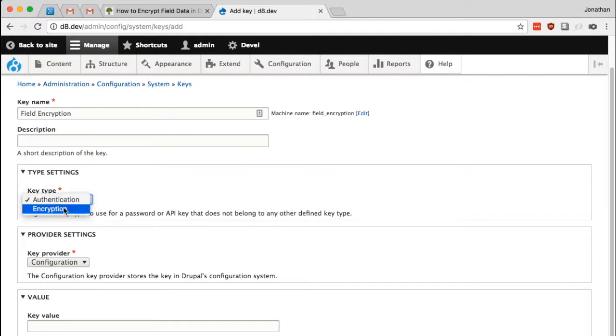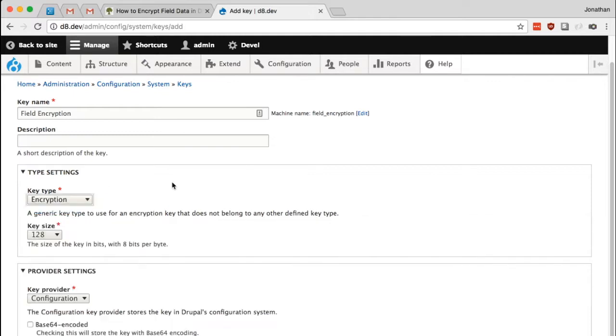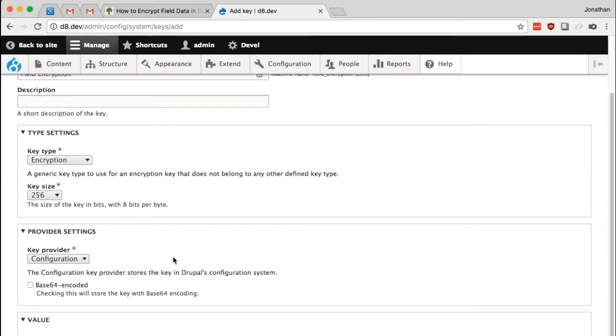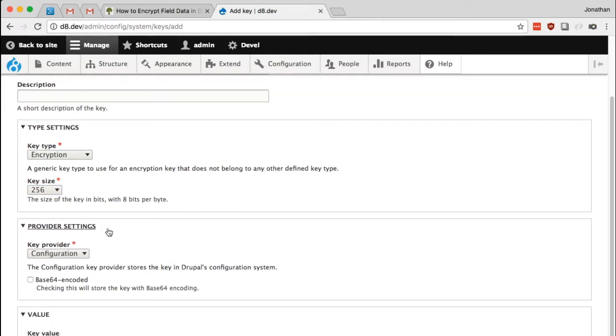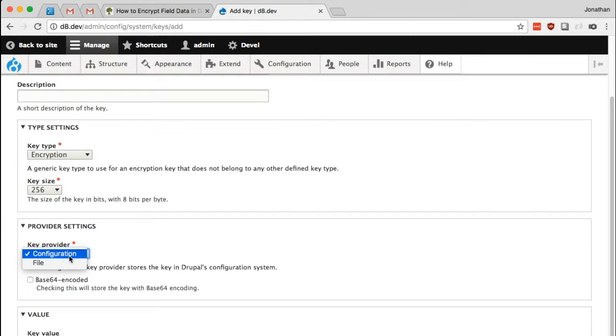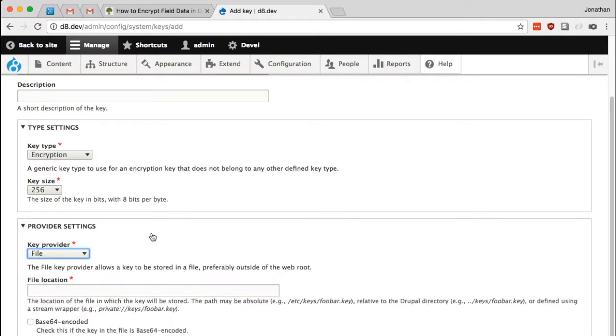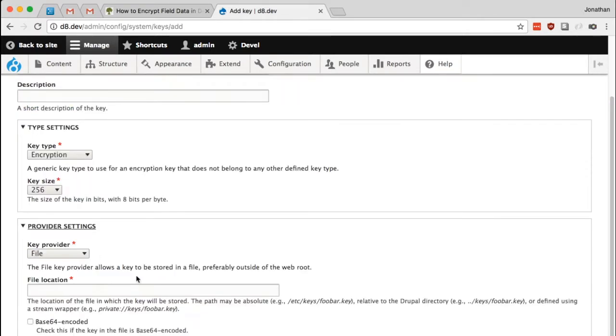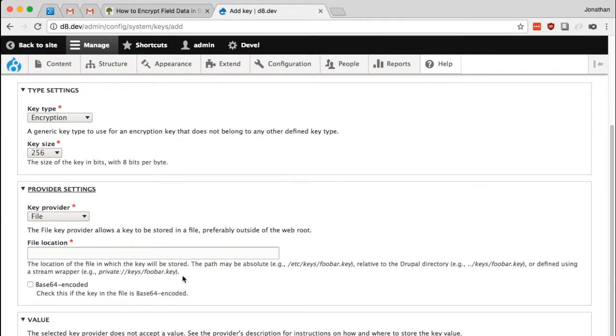And now we need to tell Drupal what type of key this is. This is going to be used for encryption, and the key that I'm going to generate is going to be 256-bit. The provider settings for the key is where this key is stored. You can install it in the Drupal configuration, which is in the database, but that's not ideal. Better would be in the file system, outside of the web root ideally.